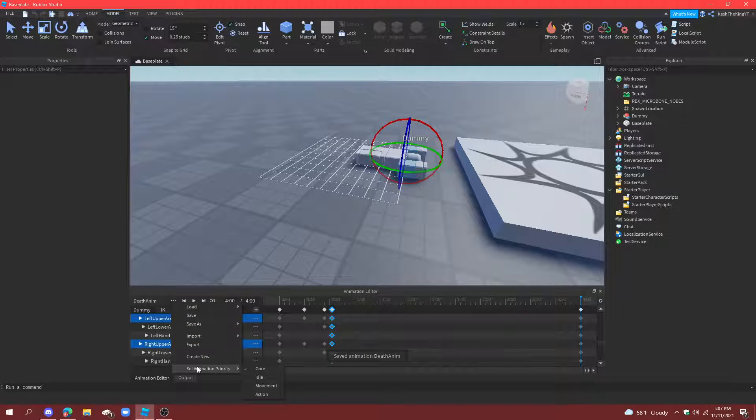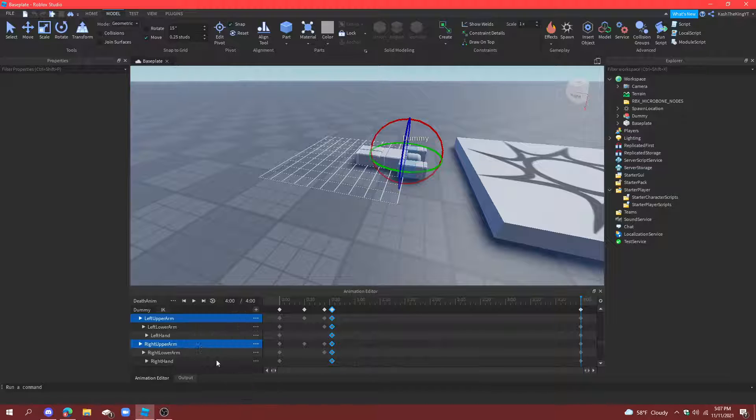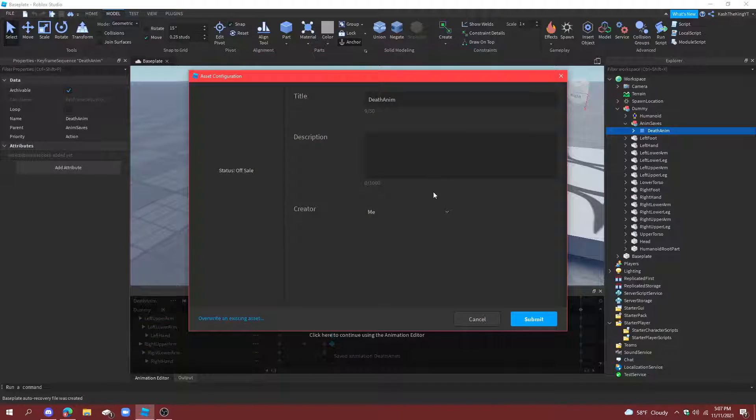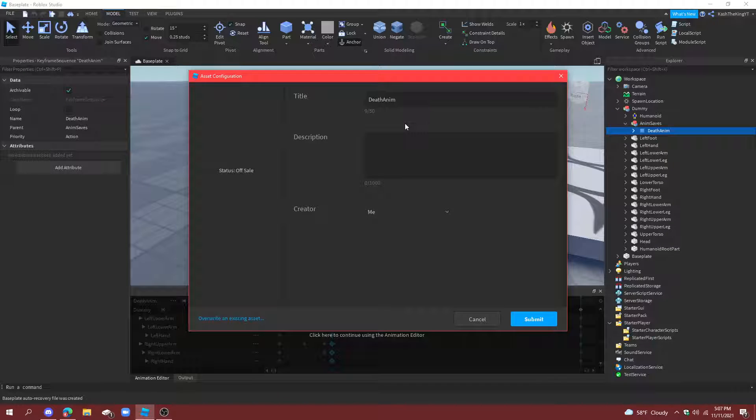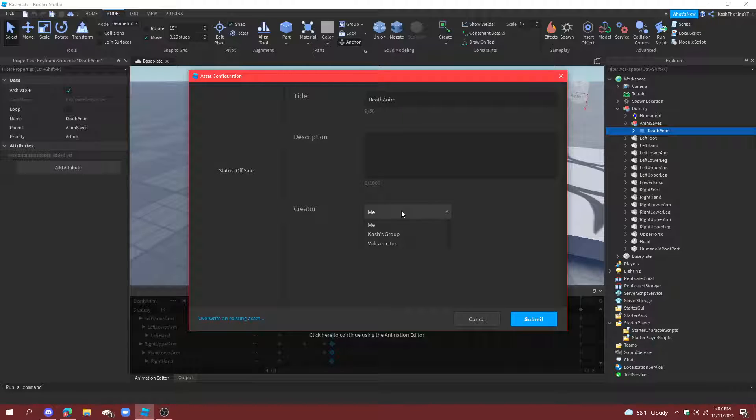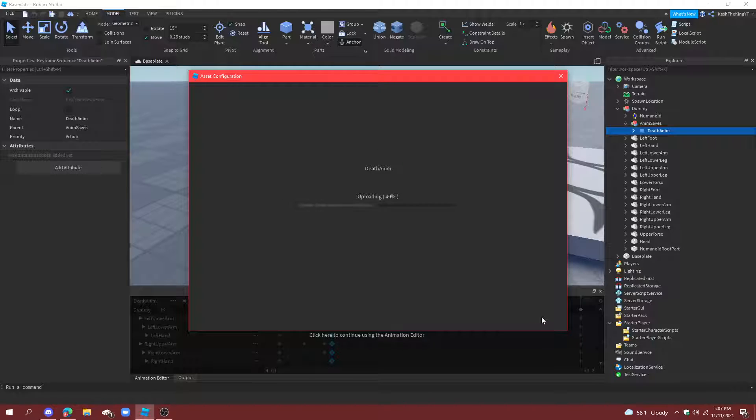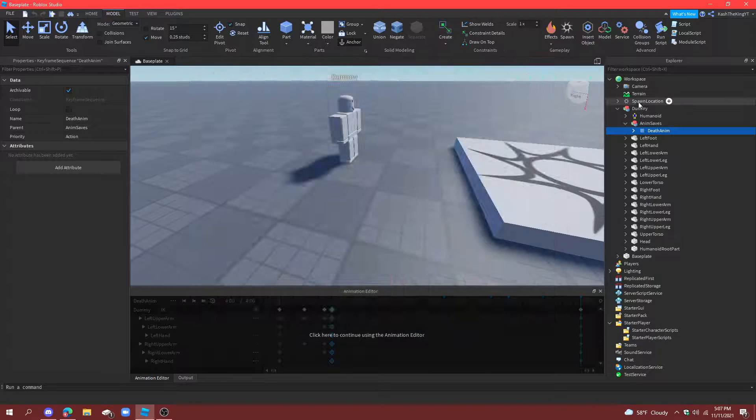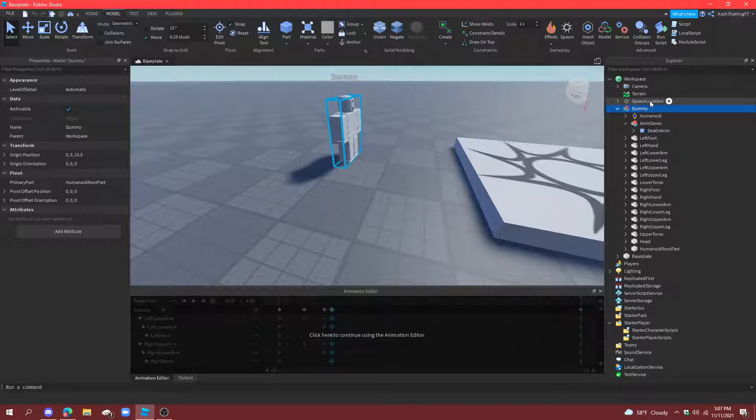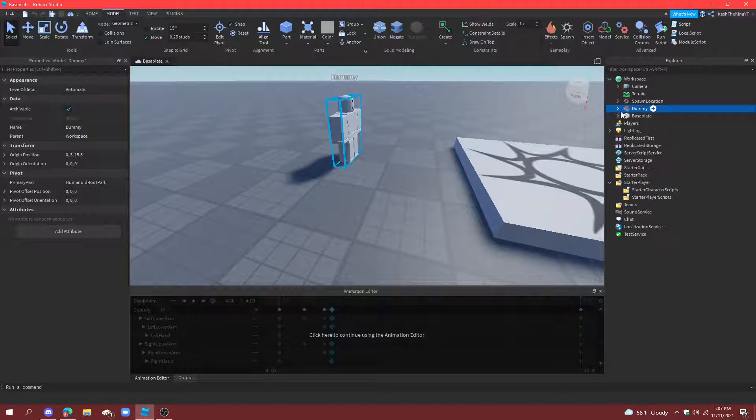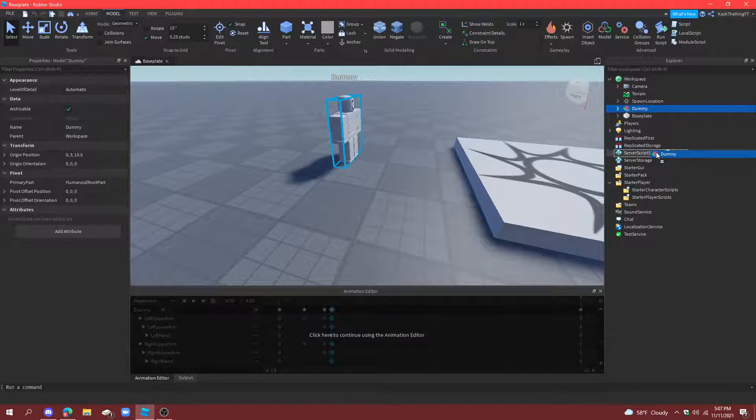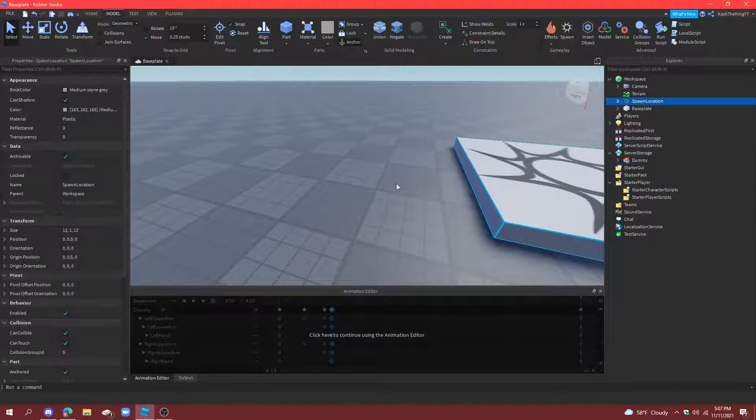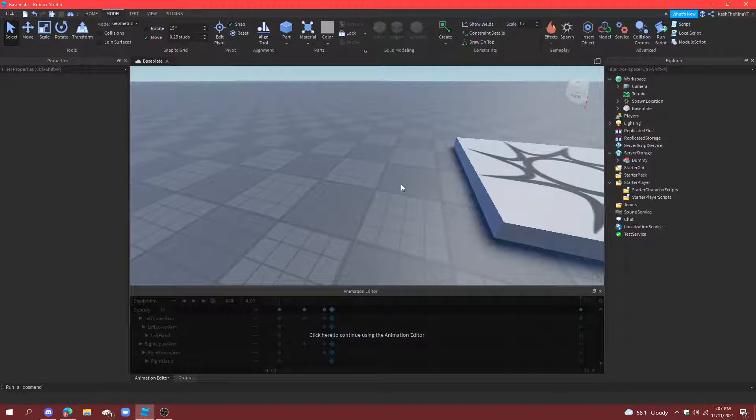Set animation priority. This is important. To action. And then, export it as death animation. Now, if you're making a group game with other people, set the creator to the group. But if you're just making it yourself or in one of your friends' games, put it as you. Then, copy the ID. And now, you can delete the dummy. Or you can put it in server storage to keep it just in case you want to edit your animation.